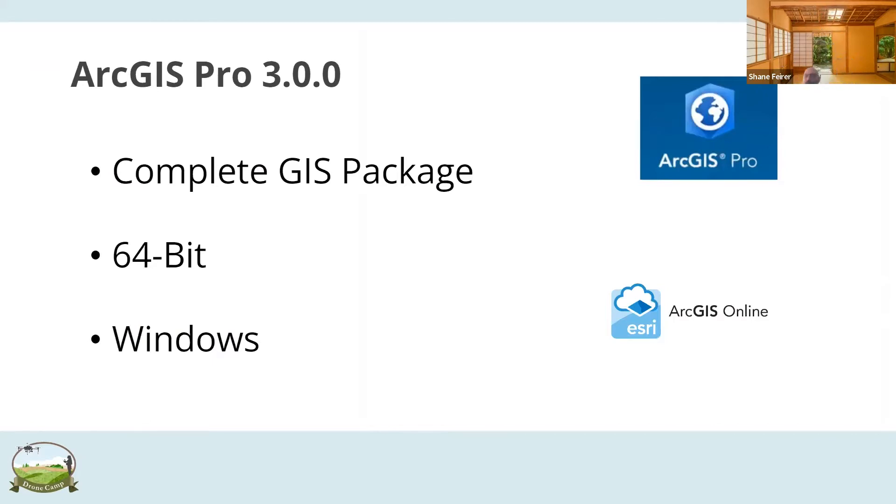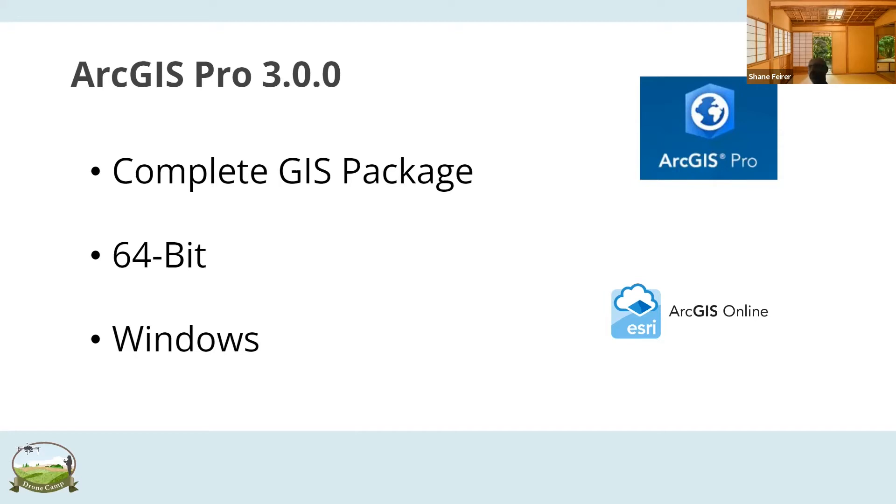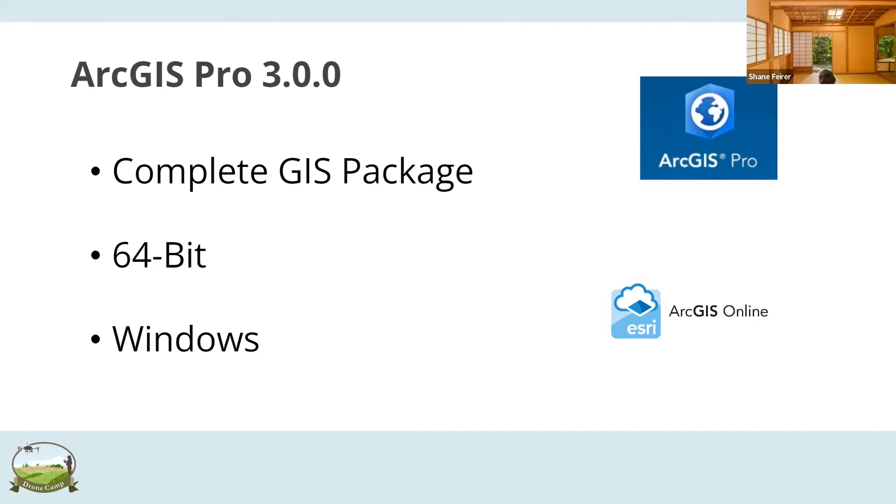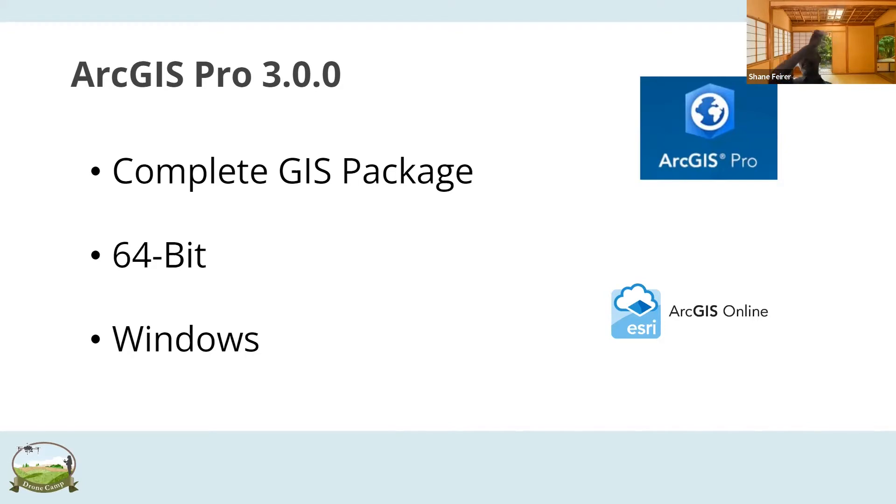ArcGIS Pro 3.0 is new. It came out just last week. They released it last Thursday night. Everything should work fine. Notice the keyword I'm going to say is should. It is a complete GIS package, just like ArcGIS desktop was. But unlike ArcGIS desktop, they're all one application. It's ArcGIS Pro. It's not ArcGIS ArcMap, ArcGlobe, ArcScene, and all those different applications. It's just one and it covers all those things.